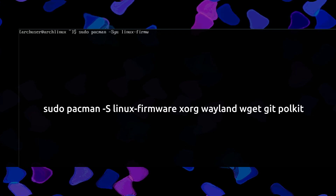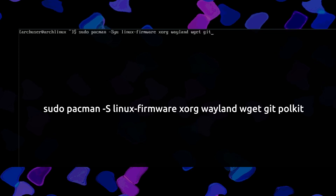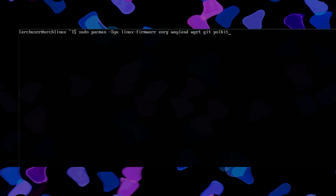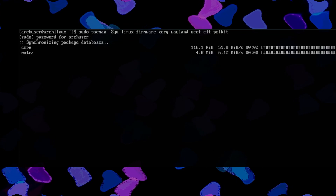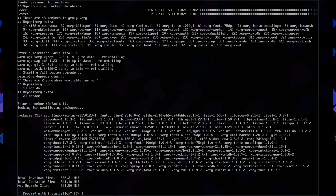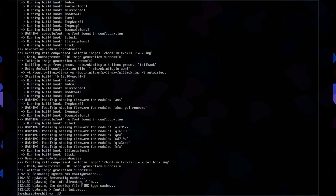Then run: sudo pacman -Syu linux-firmware, xorg, wayland, wpa_supplicant, git, and polkit. Install these packages for now and wait for them to finish installing.